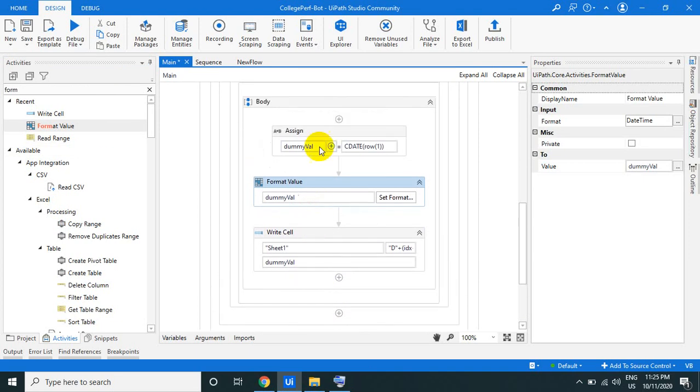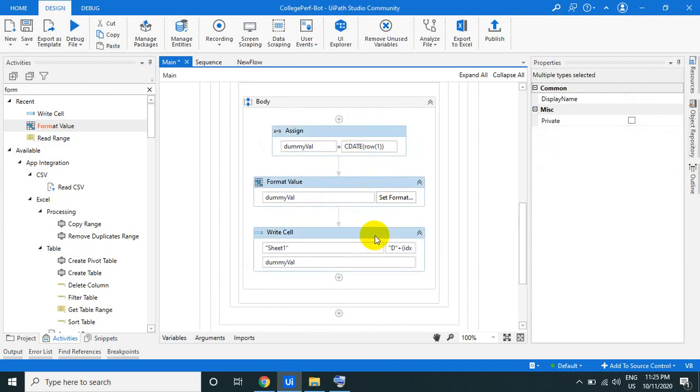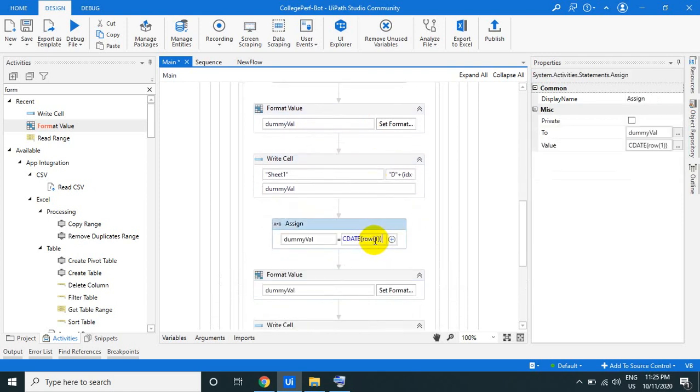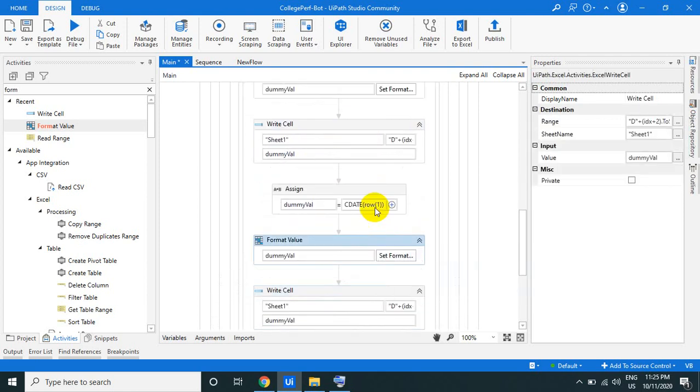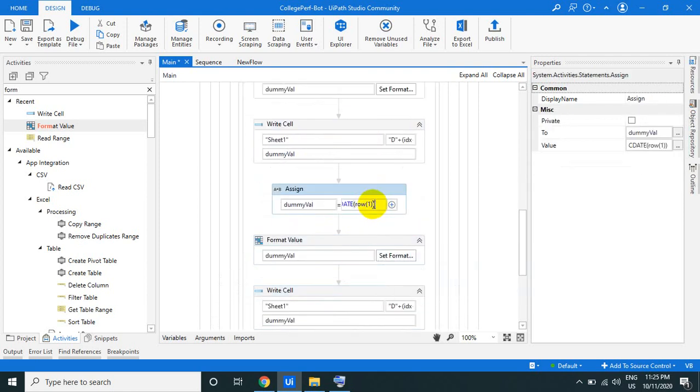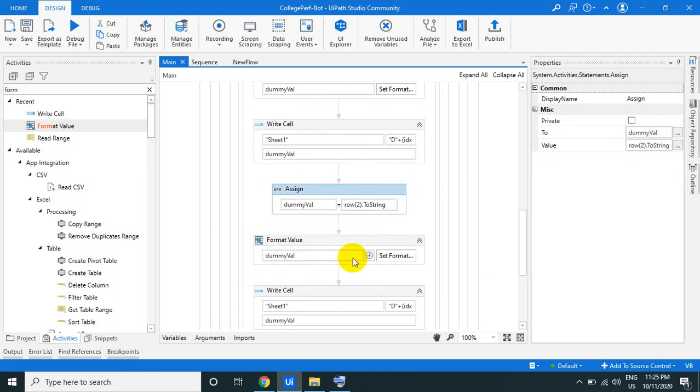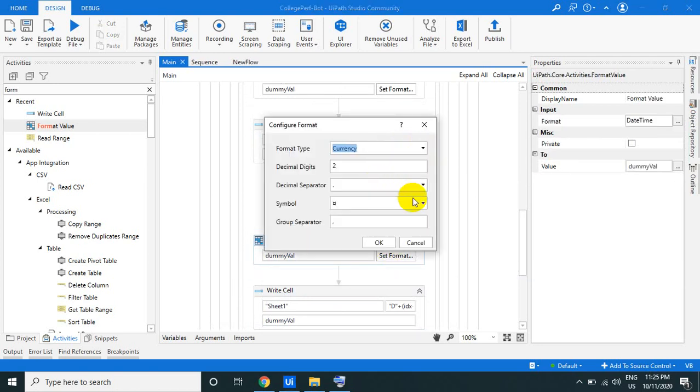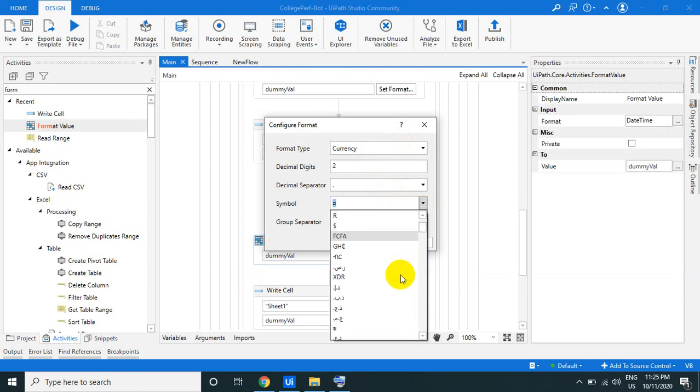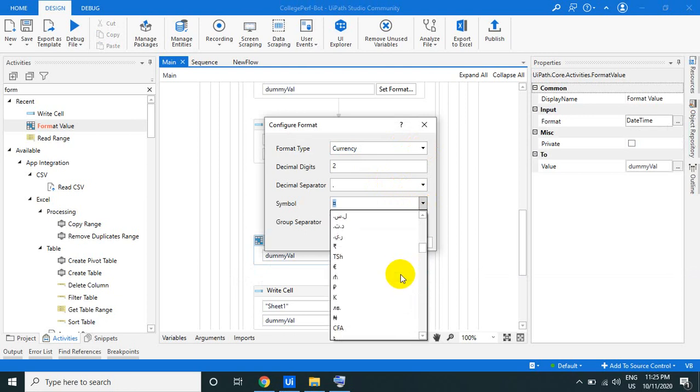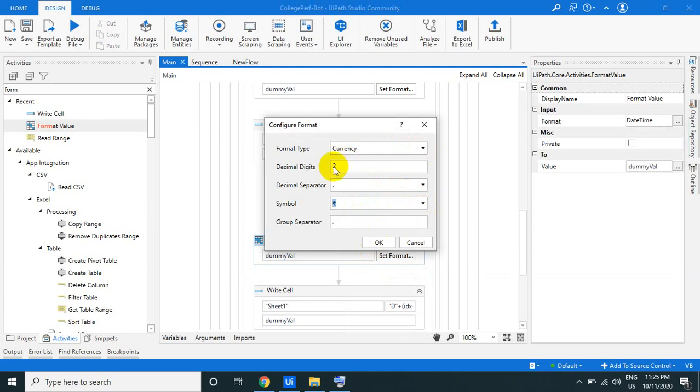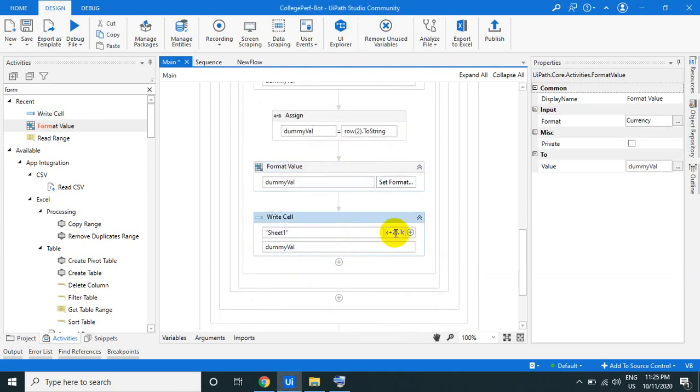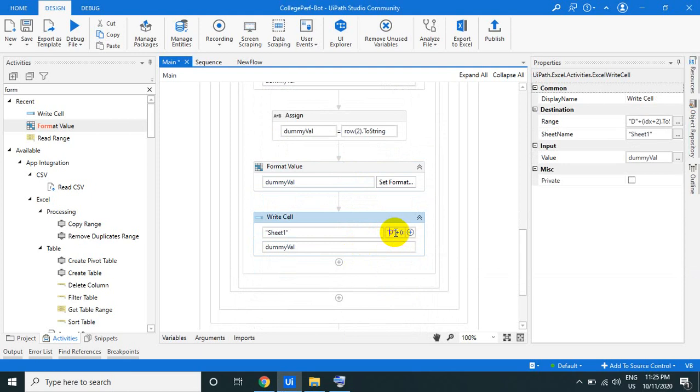Do the same thing for the second column, that is the currency, the salary. Basically the salary is a number. Now what we can do - I'm just changing the format to the currency. The currency - you just specify dollars or rupees, whatever. I'm selecting dollars. And the digits - just select. And here the dummy value.